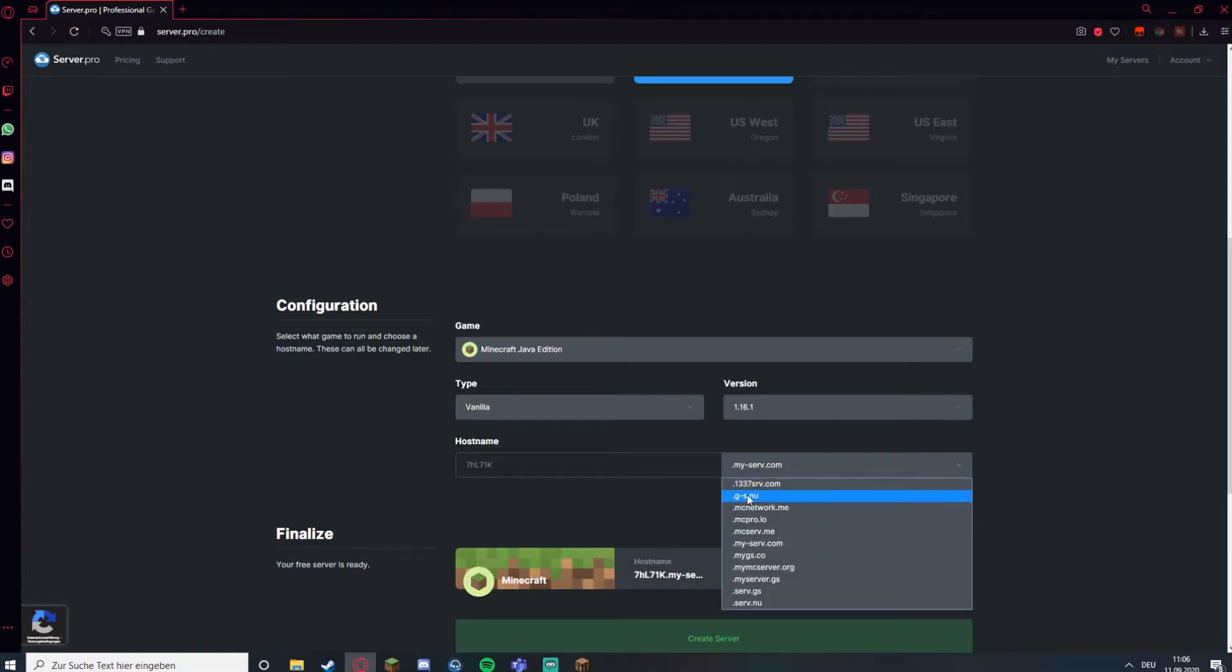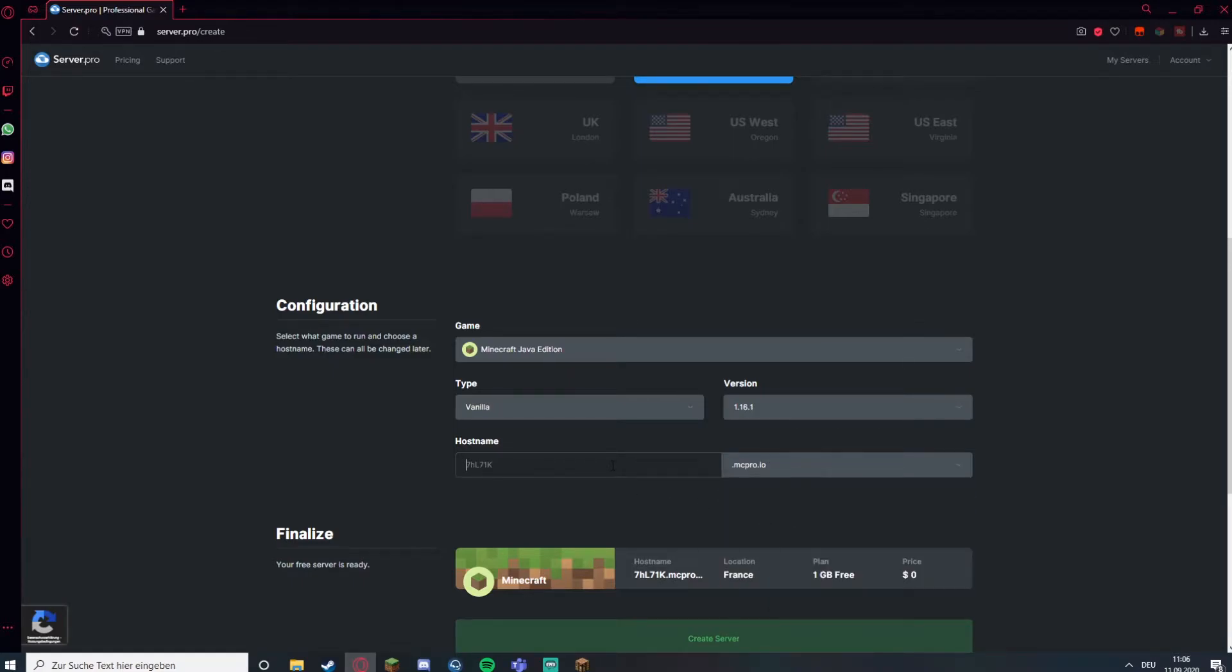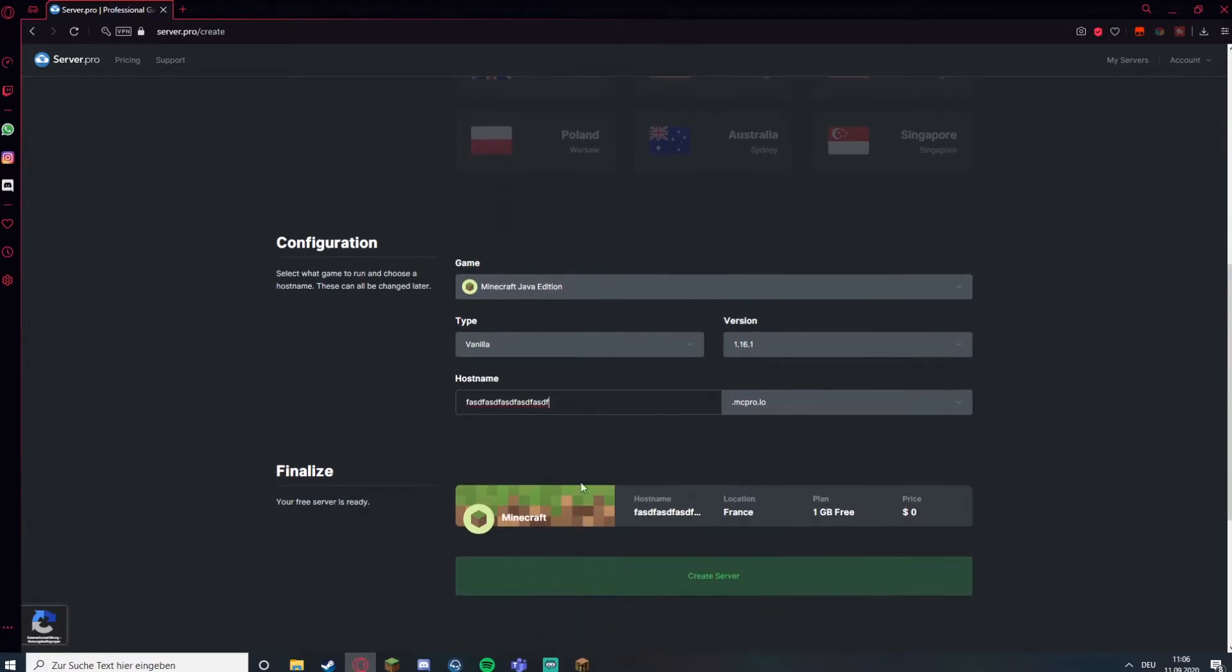Then you can choose an address, for example MC Pro. Spam something there and then just click on create server.